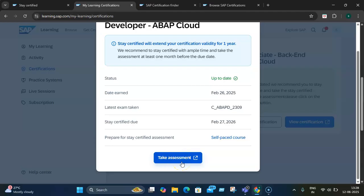As I said, you need to first prepare for the assessment, then take this short, unproctored quiz assessment. If you successfully pass it, it will extend your certification validity by 12 months.